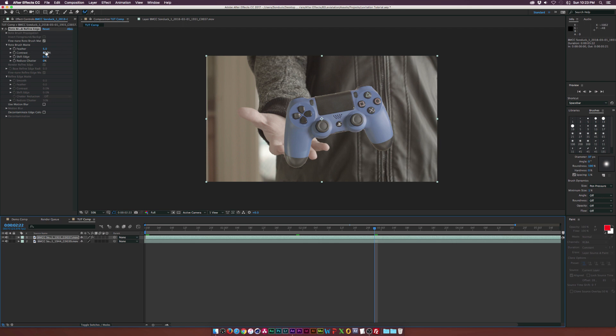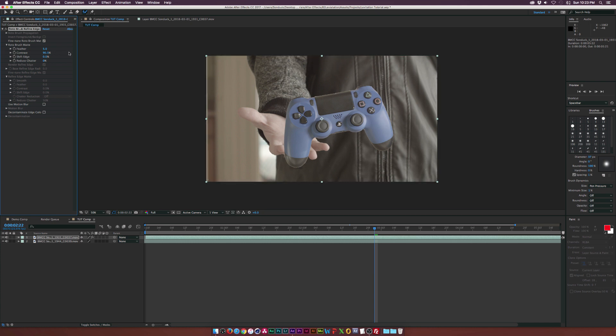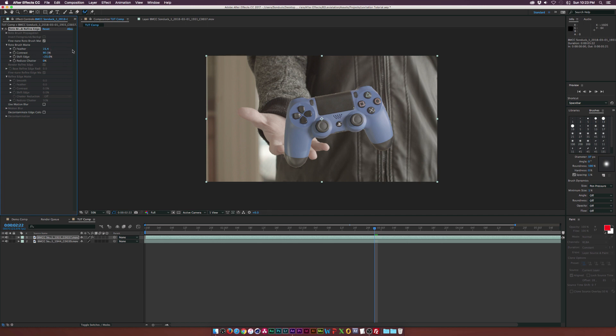And what's great about this roto brush effect is that we can refine this and make this look really nice. So we're going to come here to the contrast, maybe increase that by a little bit. And we're going to lower the shift edge a little bit. And one thing we're going to increase is the feather, maybe bring that up to like 13 or so. And we're getting pretty close.